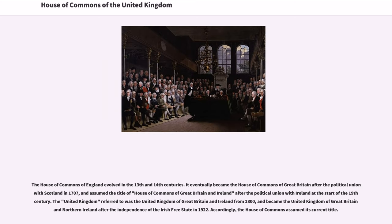The House of Commons of England evolved in the 13th and 14th centuries. It eventually became the House of Commons of Great Britain after the political union with Scotland in 1707, and assumed the title of House of Commons of Great Britain and Ireland after the political union with Ireland at the start of the 19th century. The United Kingdom referred to was the United Kingdom of Great Britain and Ireland from 1800, and became the United Kingdom of Great Britain and Northern Ireland after the independence of the Irish Free State in 1922. Accordingly, the House of Commons assumed its current title.